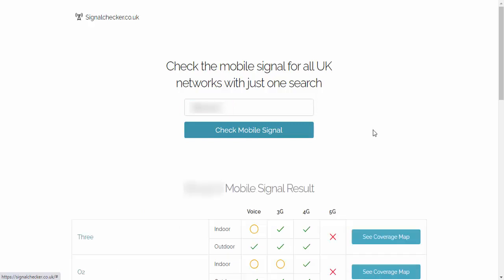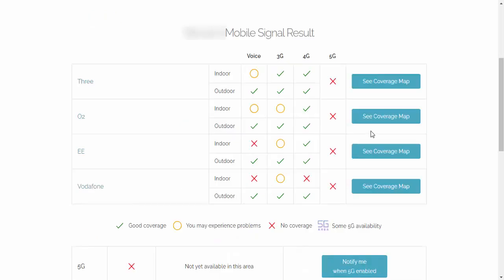And here we go. If I scroll down the page. So there we go. It tells me in this location that on the Three, you may experience problems indoors on voice calls, but it's okay on outdoor calls. Again with O2 may experience problems with indoor calls, but outdoors should be okay.